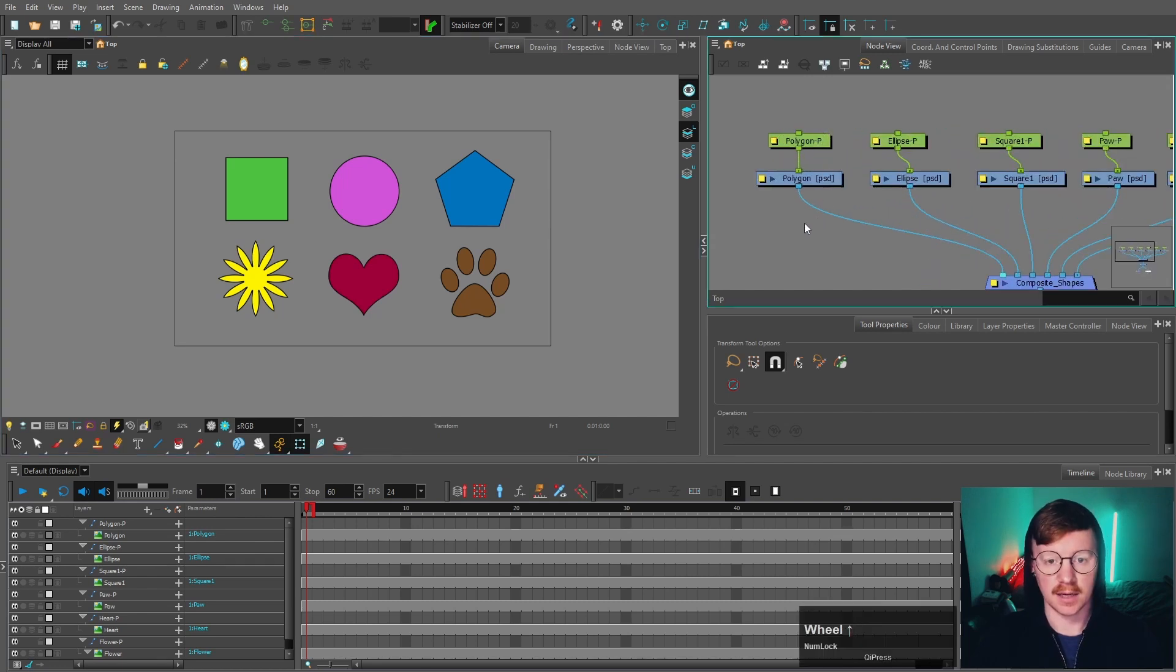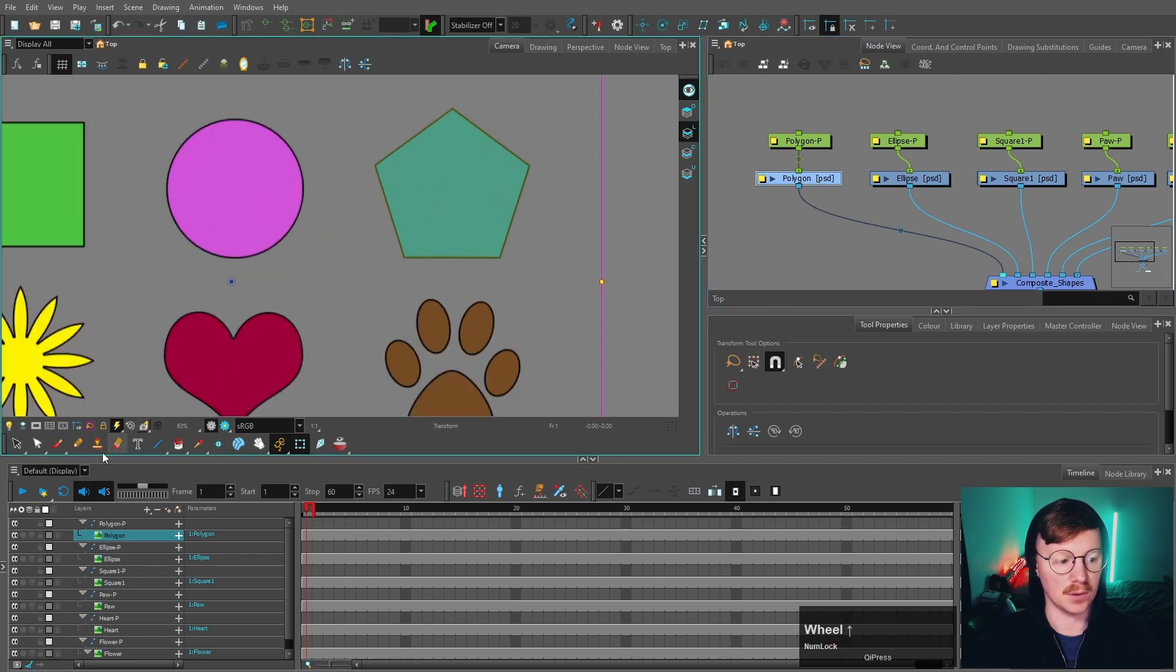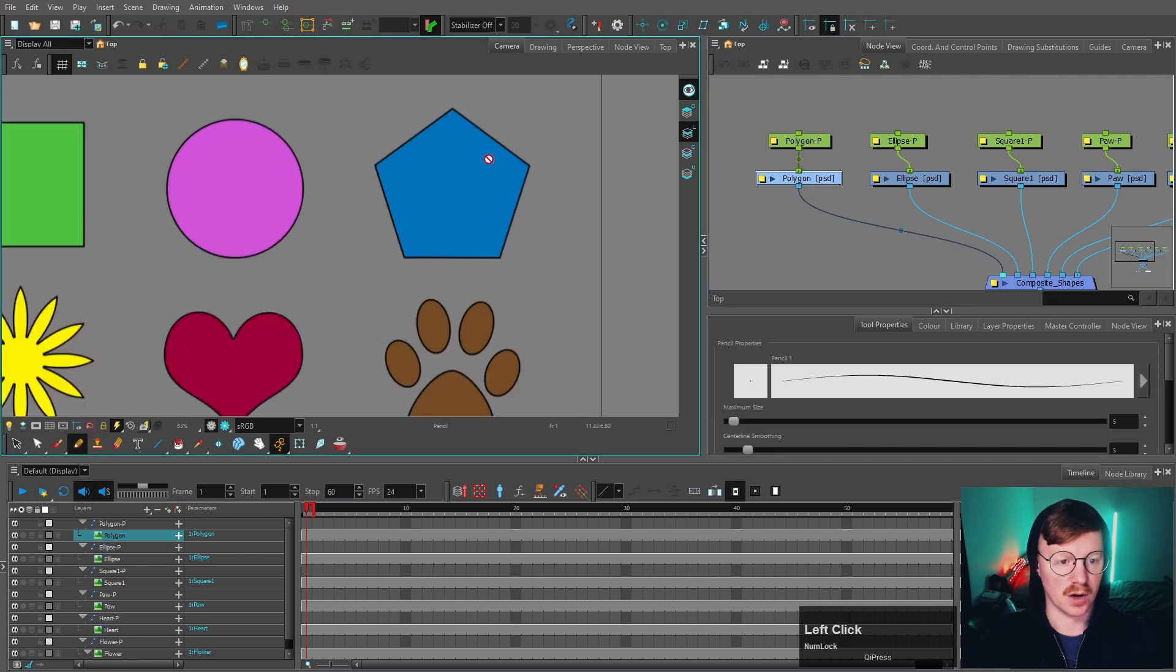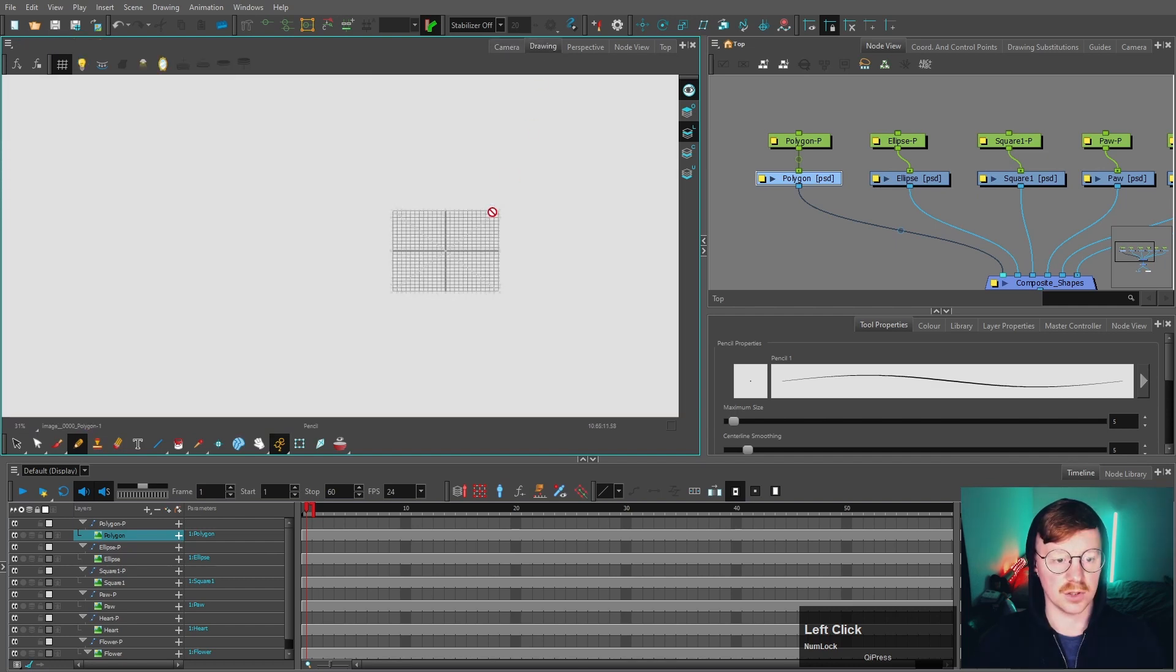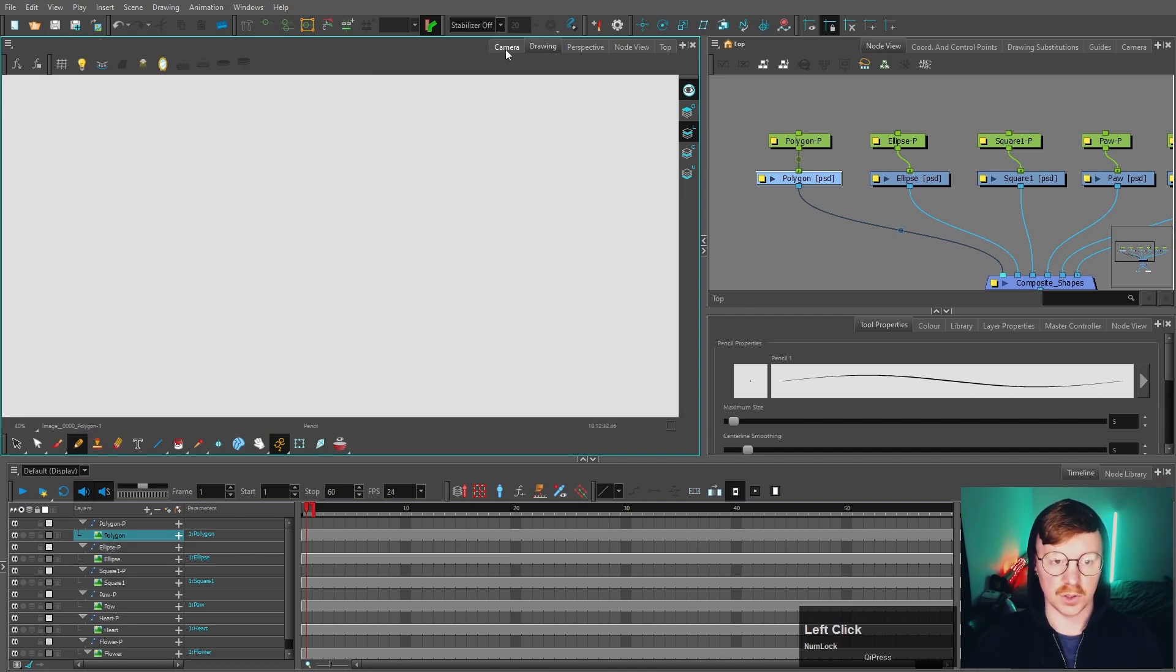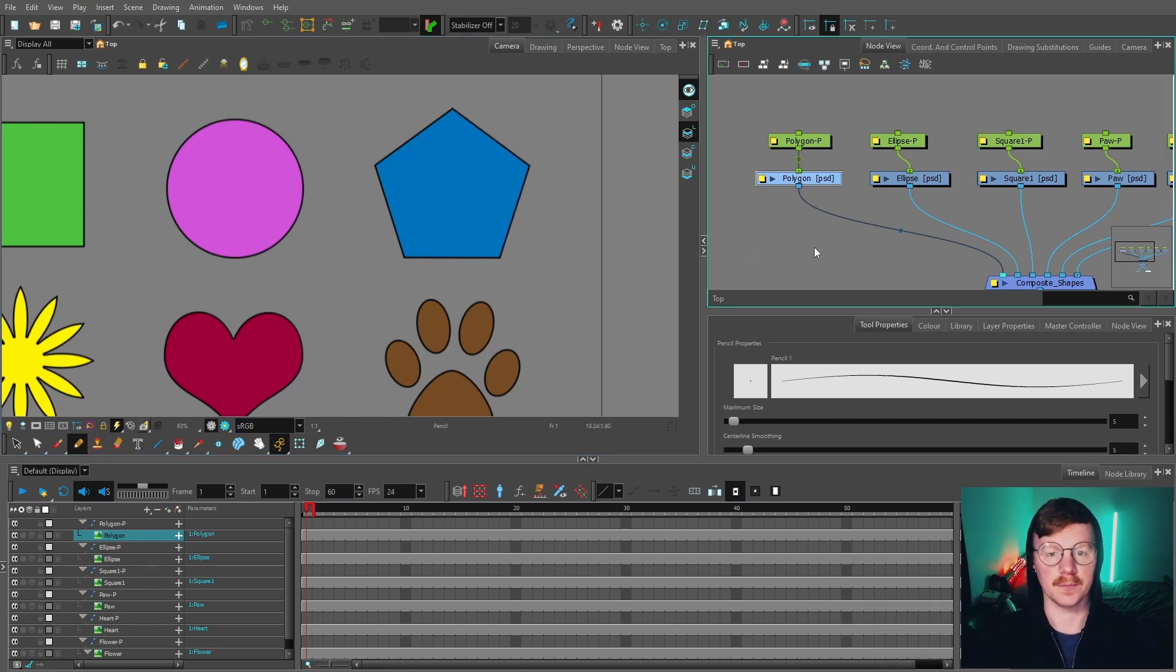Another thing to take note of is if I select the polygon, for example, and I try to edit that and put some art over the top, or come into the drawing file, I'm unable to edit that in Toon Boom.